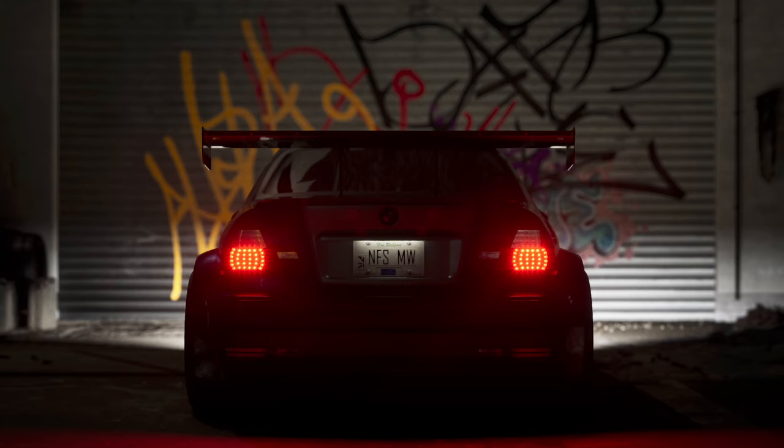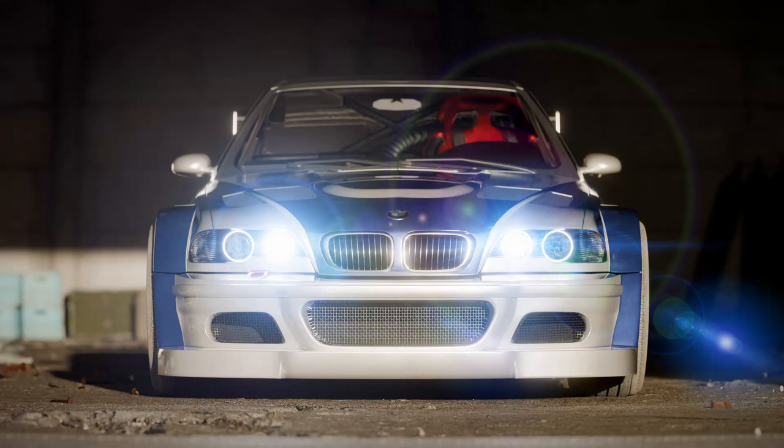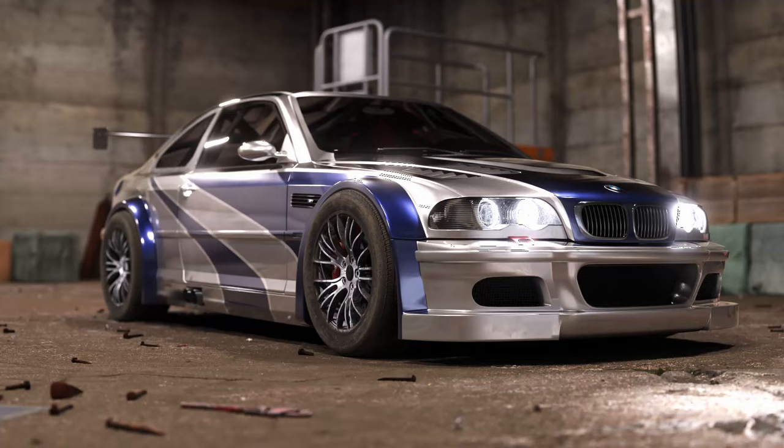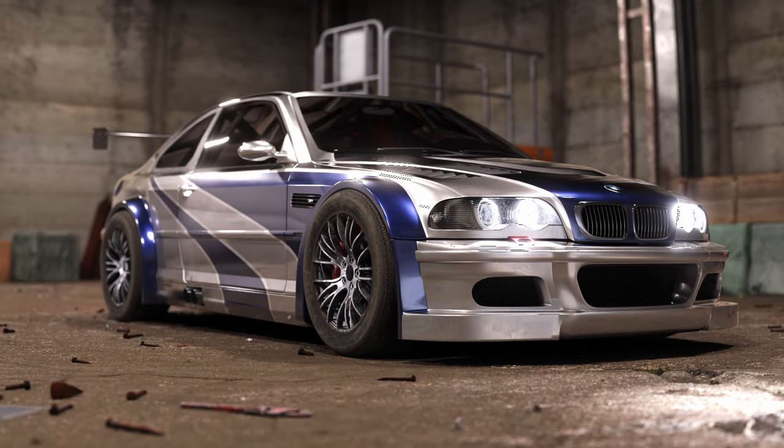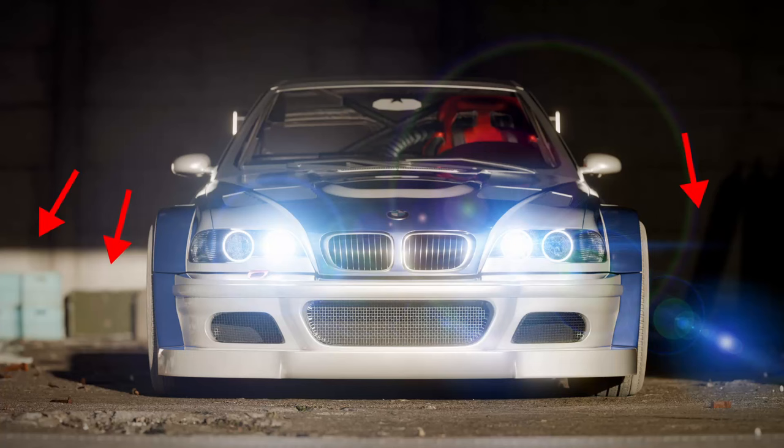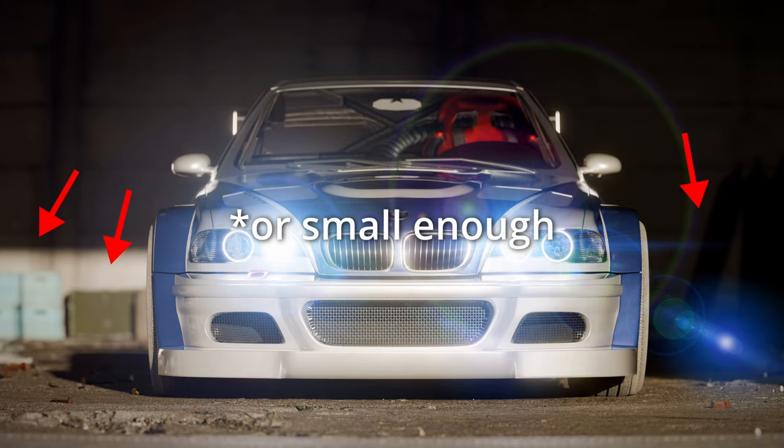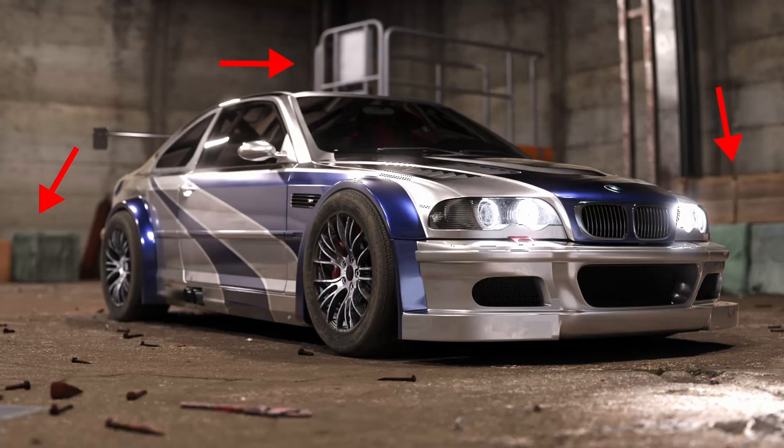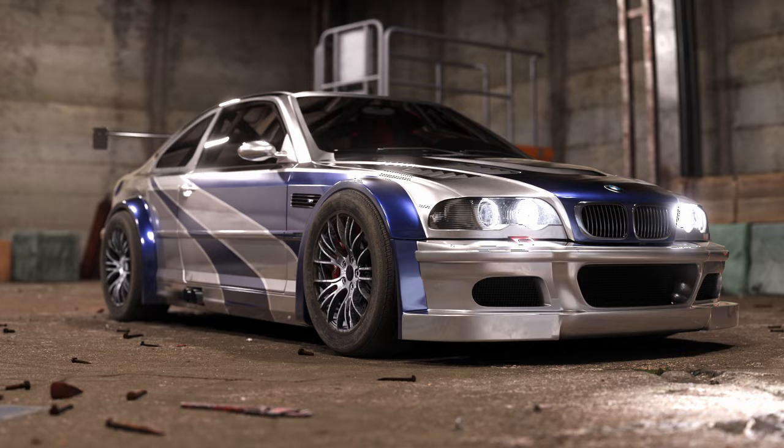4K textures are just useful for close-ups and maybe high resolution commercials. Everything that's three or more meters away from your camera and still uses 4K textures is just a waste of time and resources.